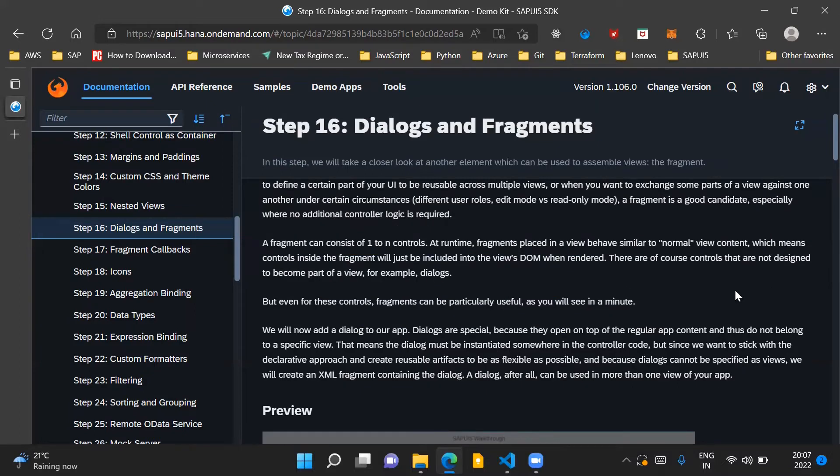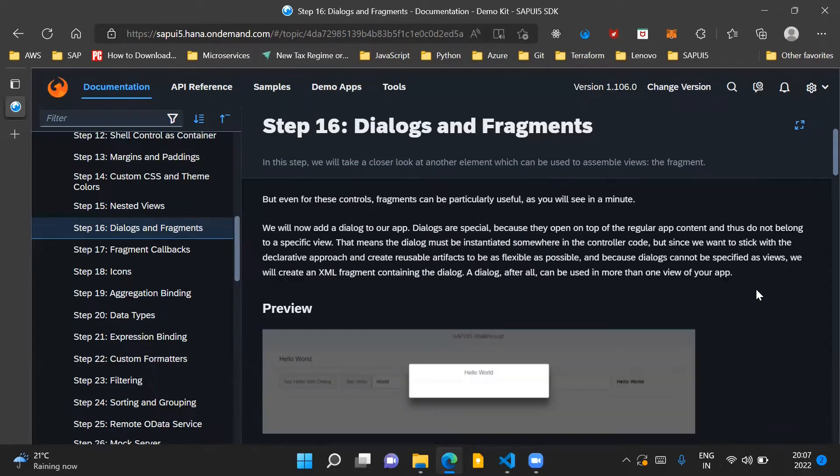Now there are some controls which you cannot directly assign as part of a view, for example dialogs. For such type of controls also you can use fragments. In this step now we will add a dialog to our app.